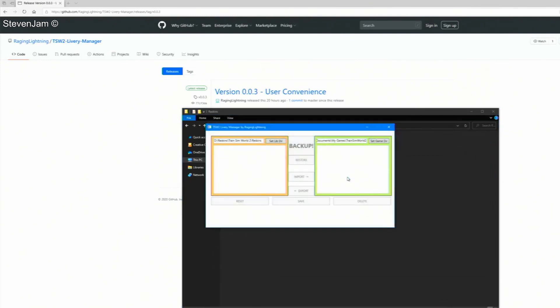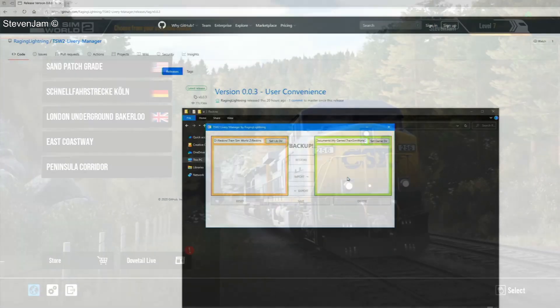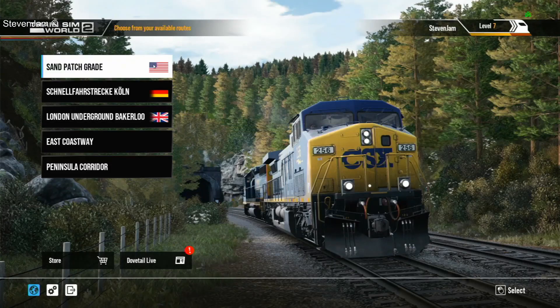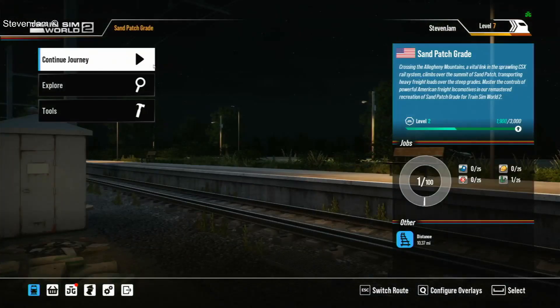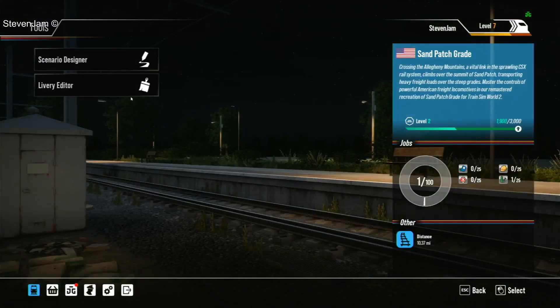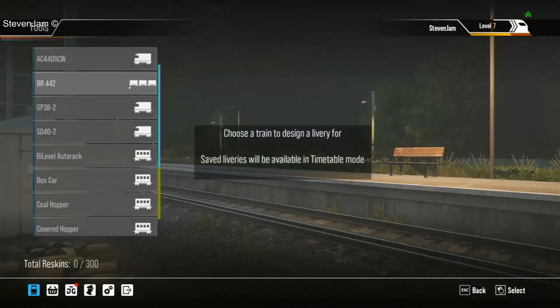One thing to note at this point is, what you are seeing on the screen now is what things would look like if you had no reskins installed at all. Let's quickly create an example skin to show what it will look like once you have a skin created already.